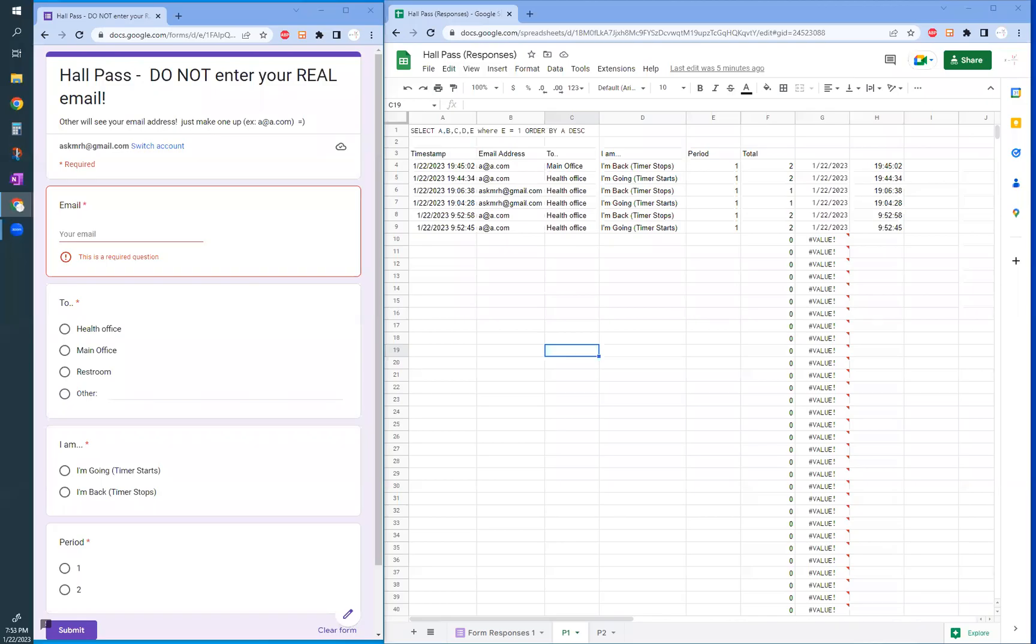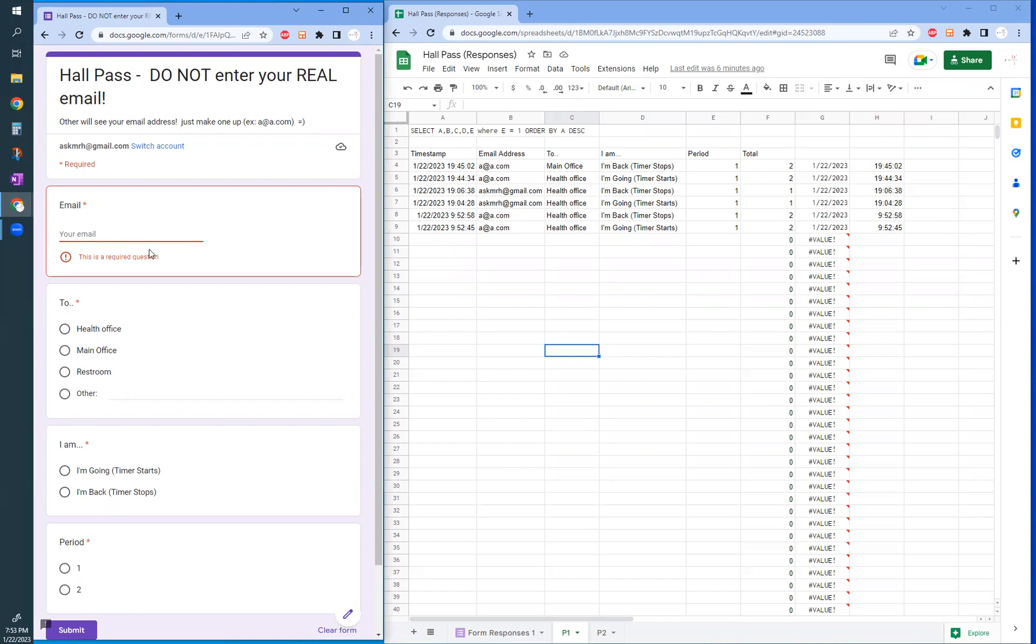Hey guys, I made a digital hall pass using Google Form and Google Sheet that students can use. So normally students don't have to enter their email because at our school it's sort of automatic, but just for this I just made one.